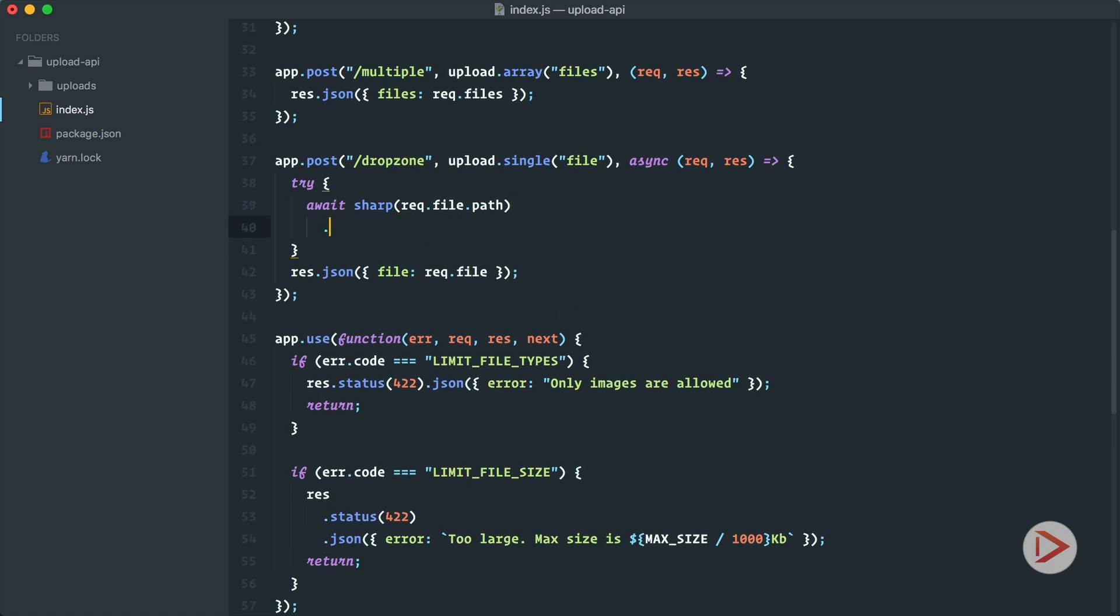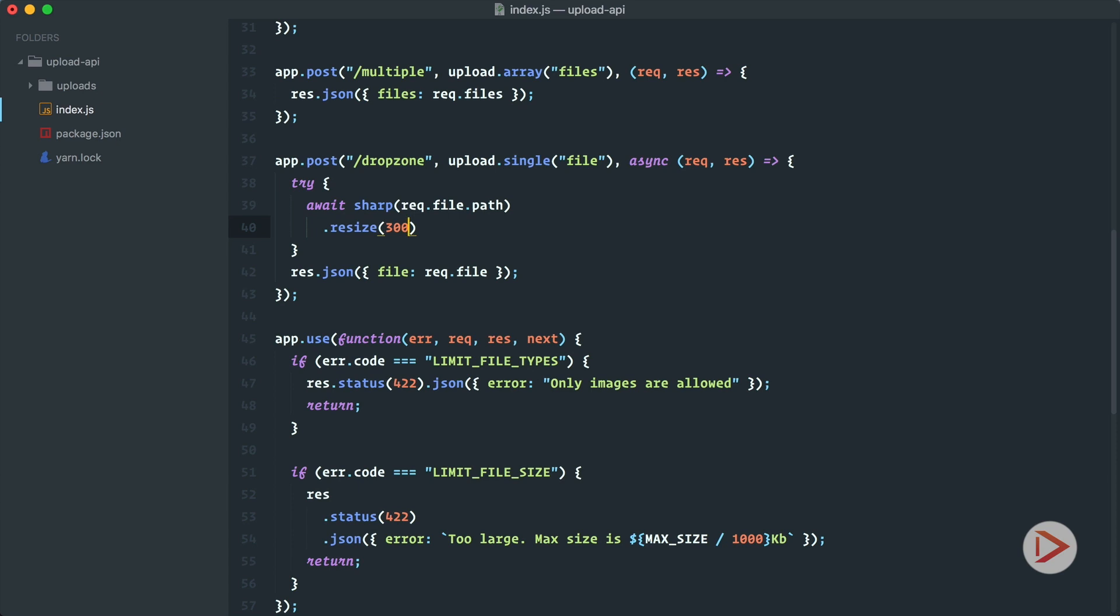So the first thing that we want to do is we want to resize this image to say 300. So usually what you do is specify width and height and if you specify only width like in this case the height will be changed proportionally. After that I will add the background to white so if we have some processing and some edges or empty space it will be white